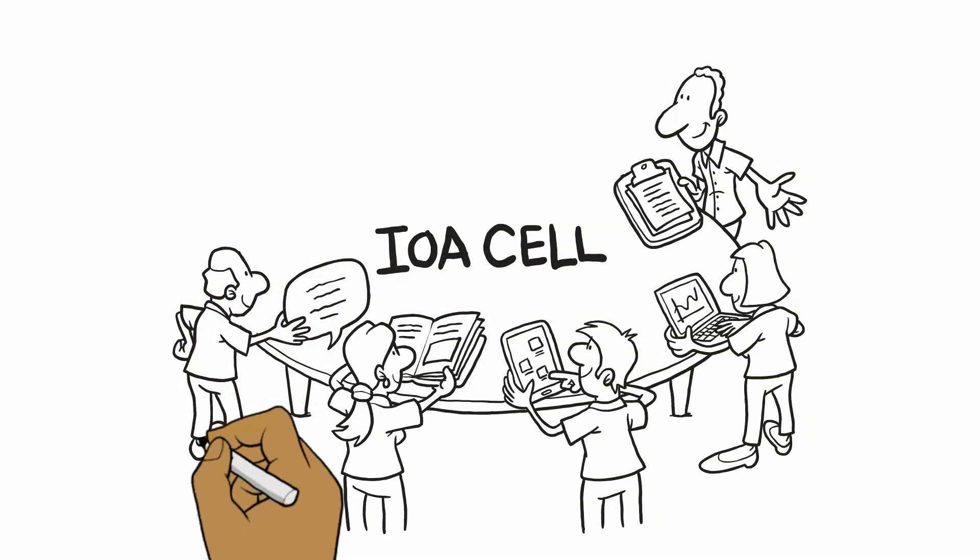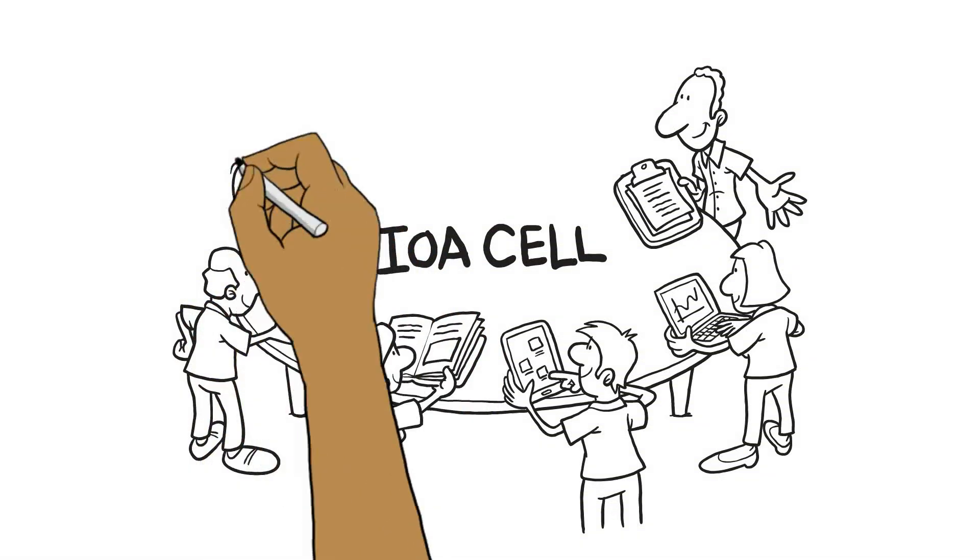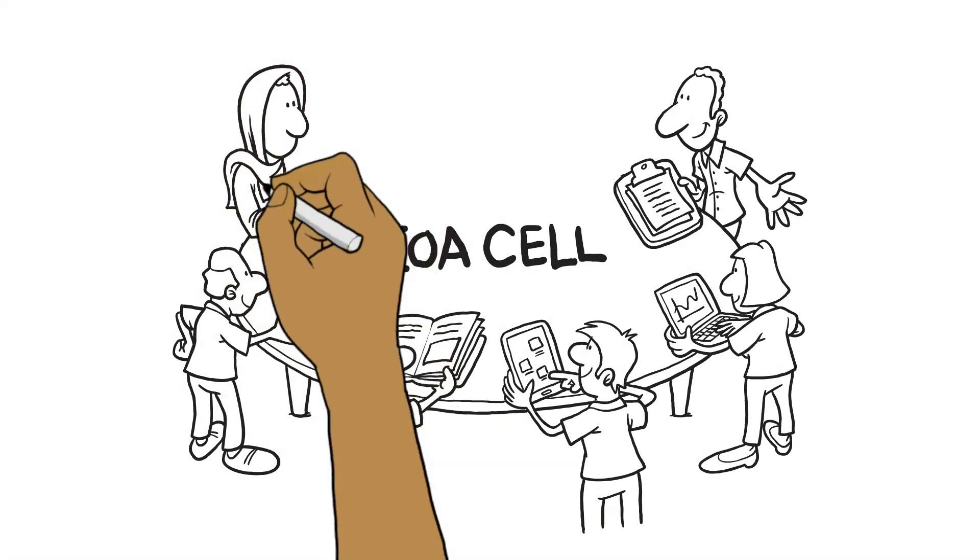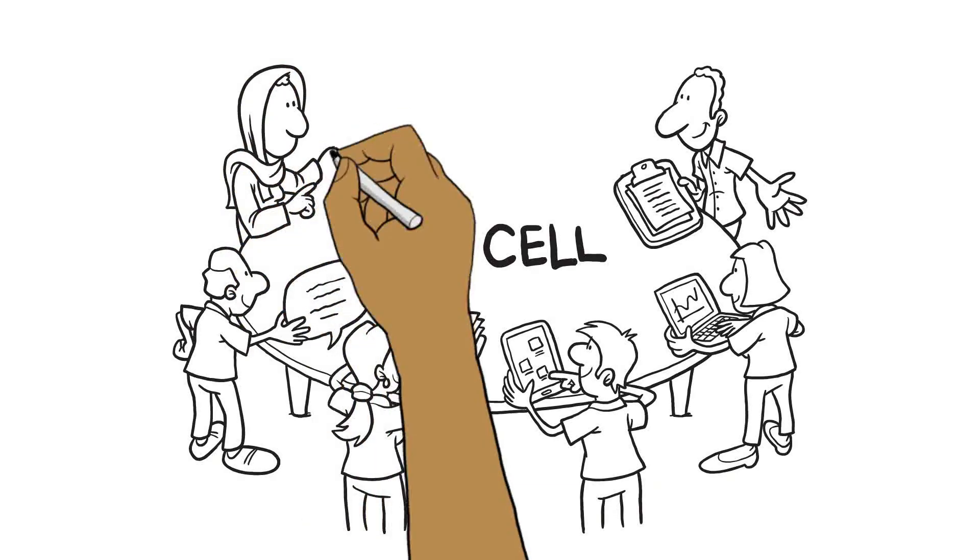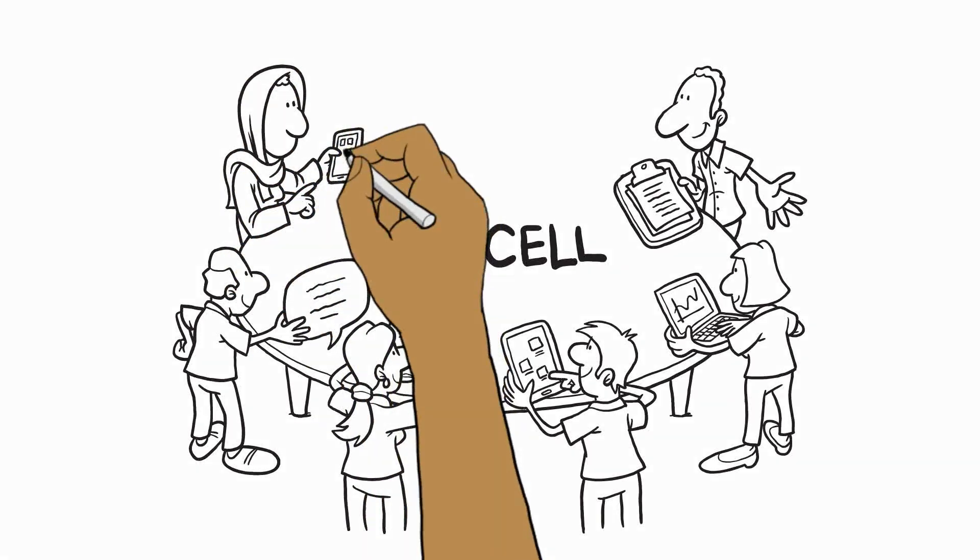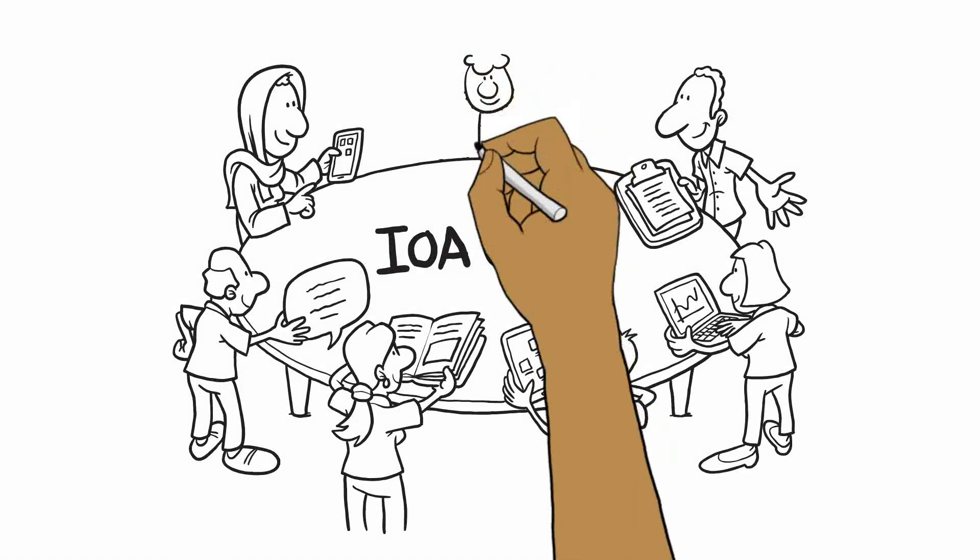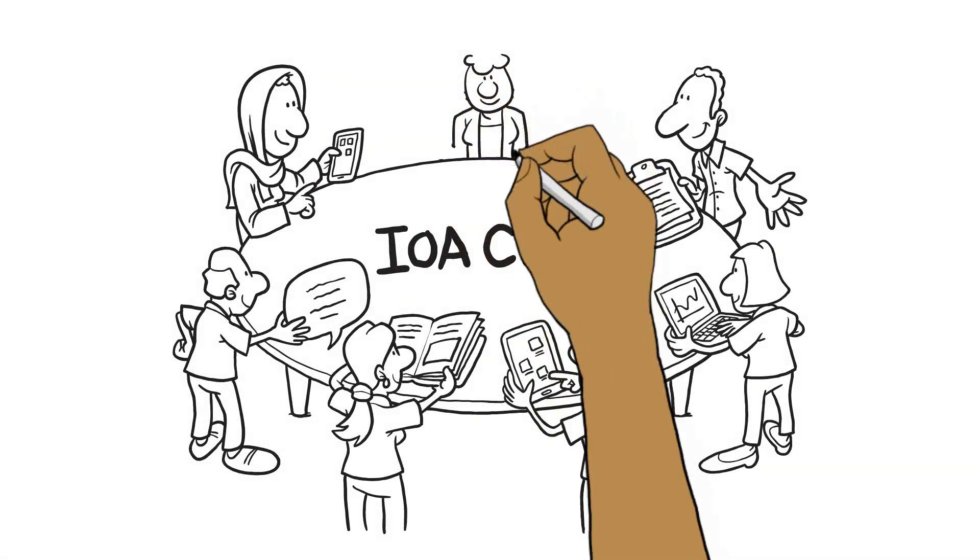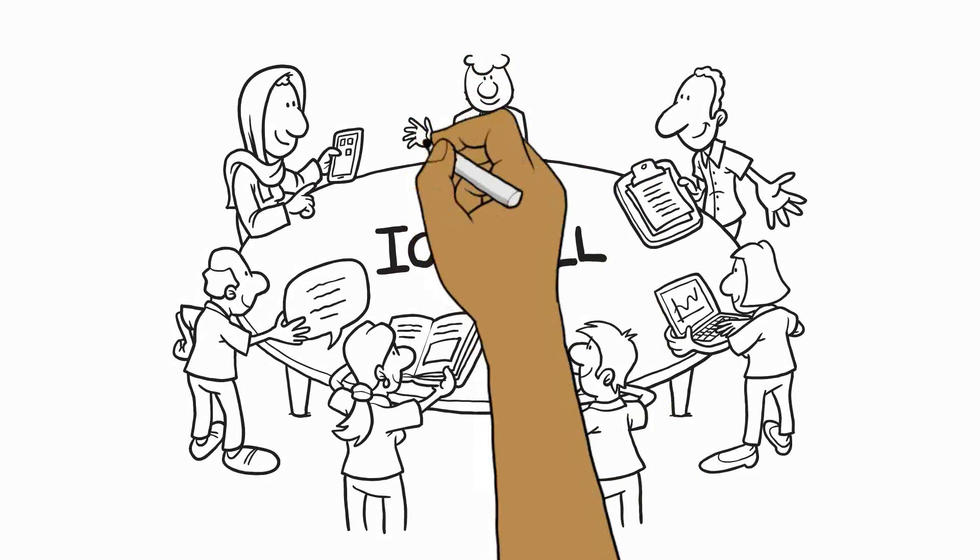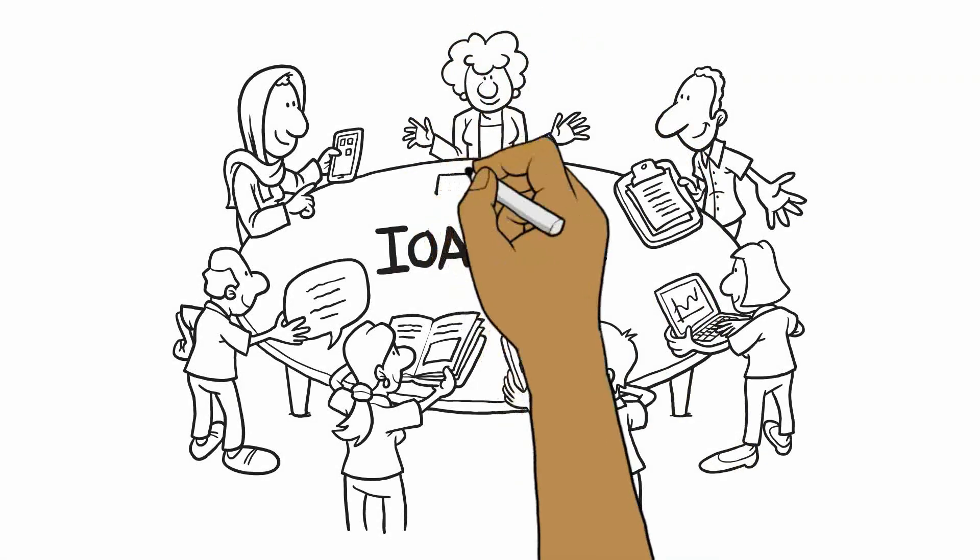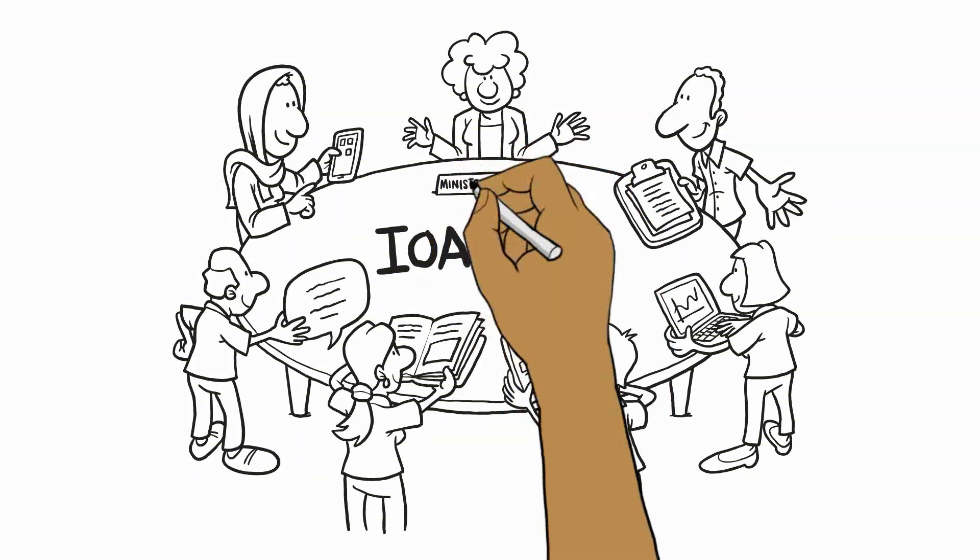Such experts will be provided by national academic institutions, national or international NGOs, civil society, and UN agencies. The IOA cell is often led by the Ministry of Health.